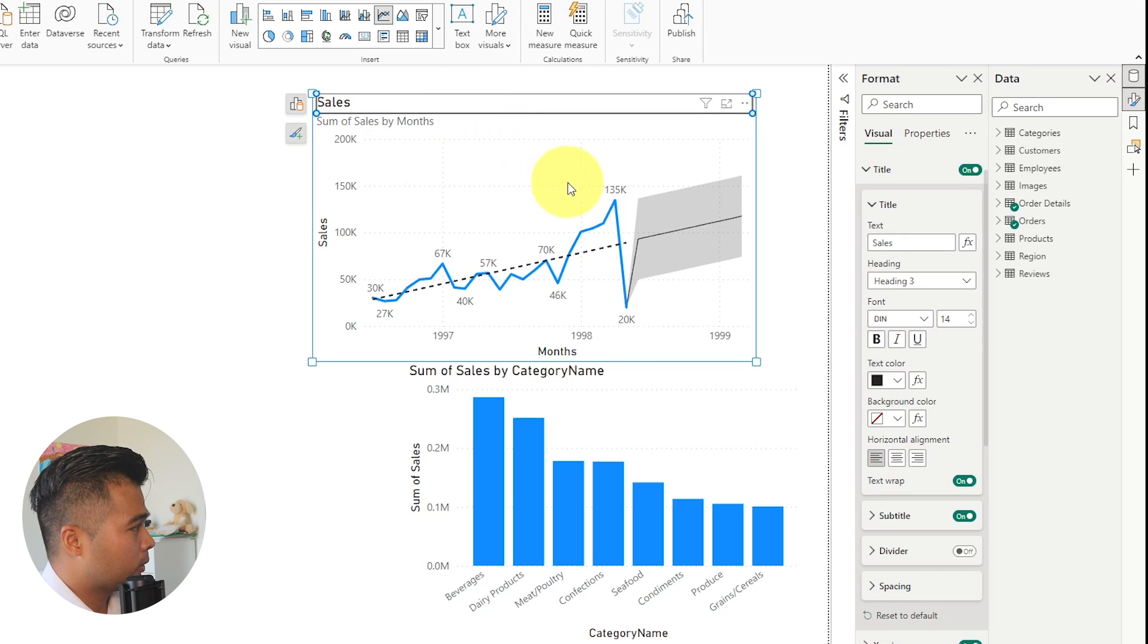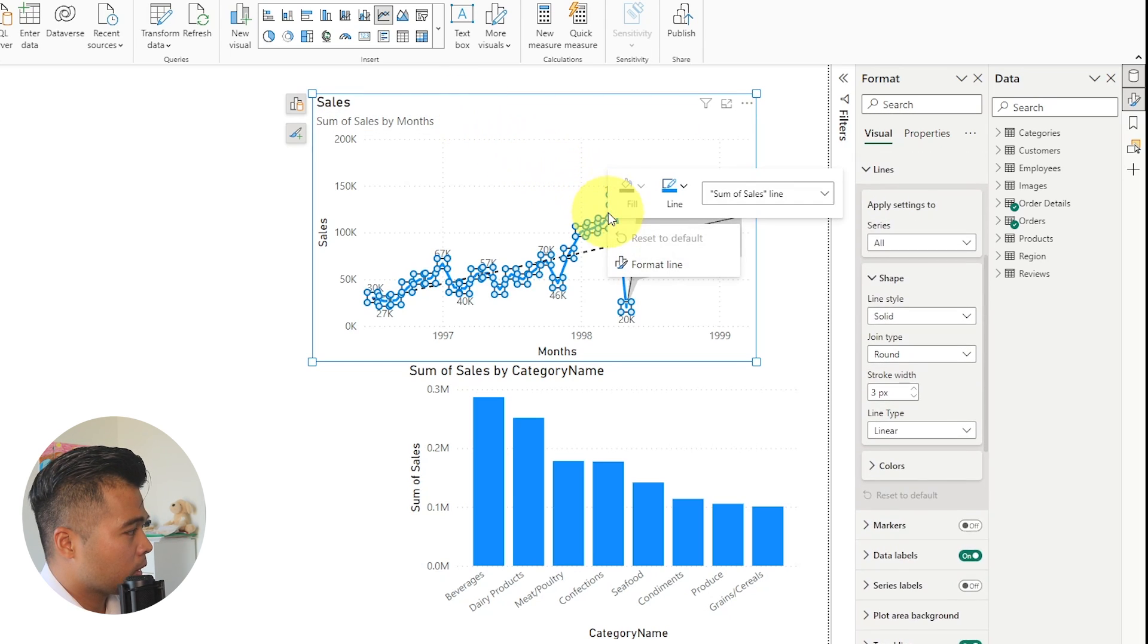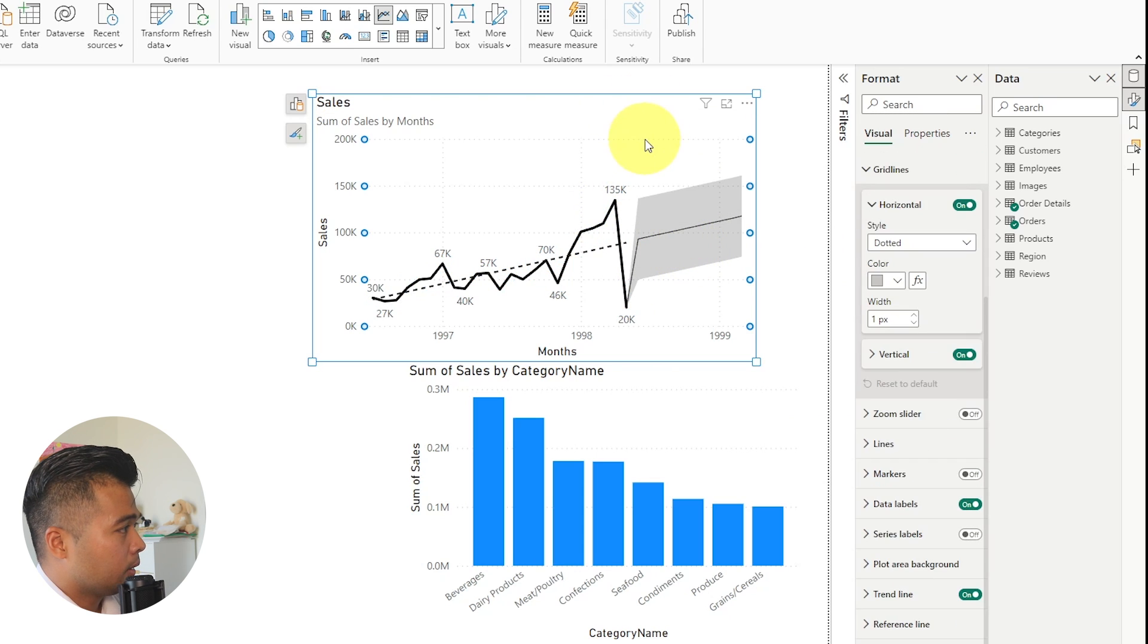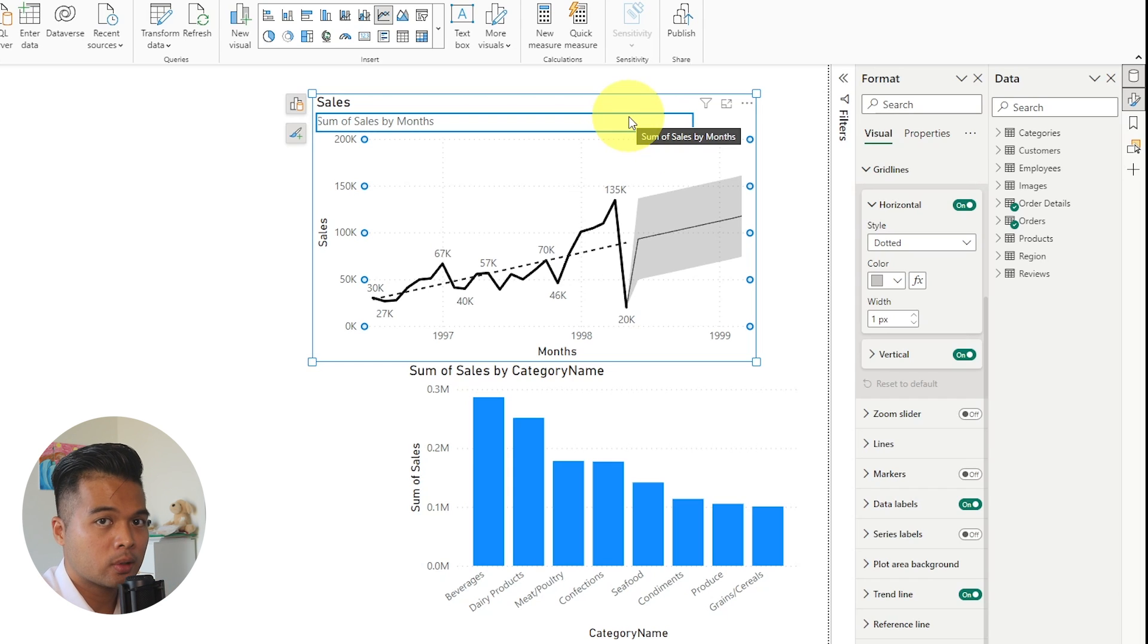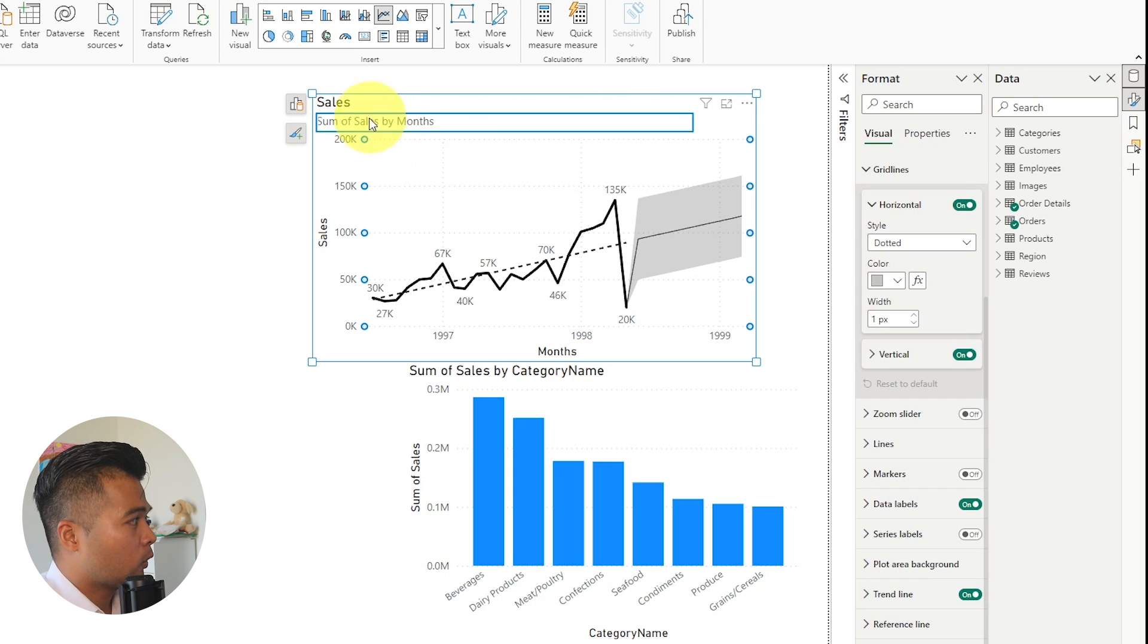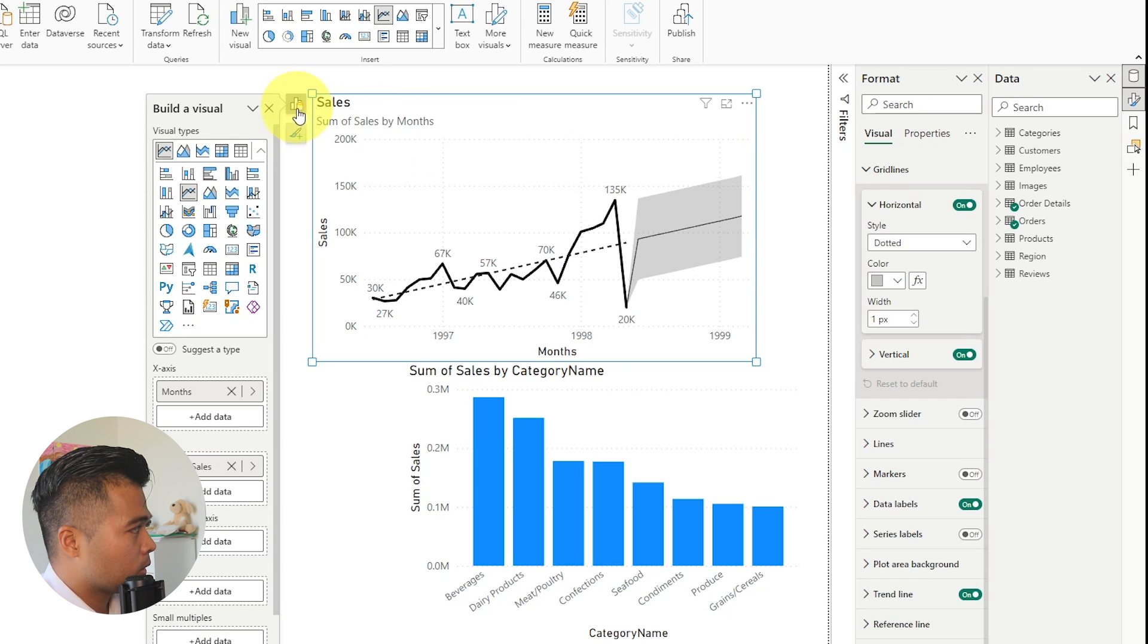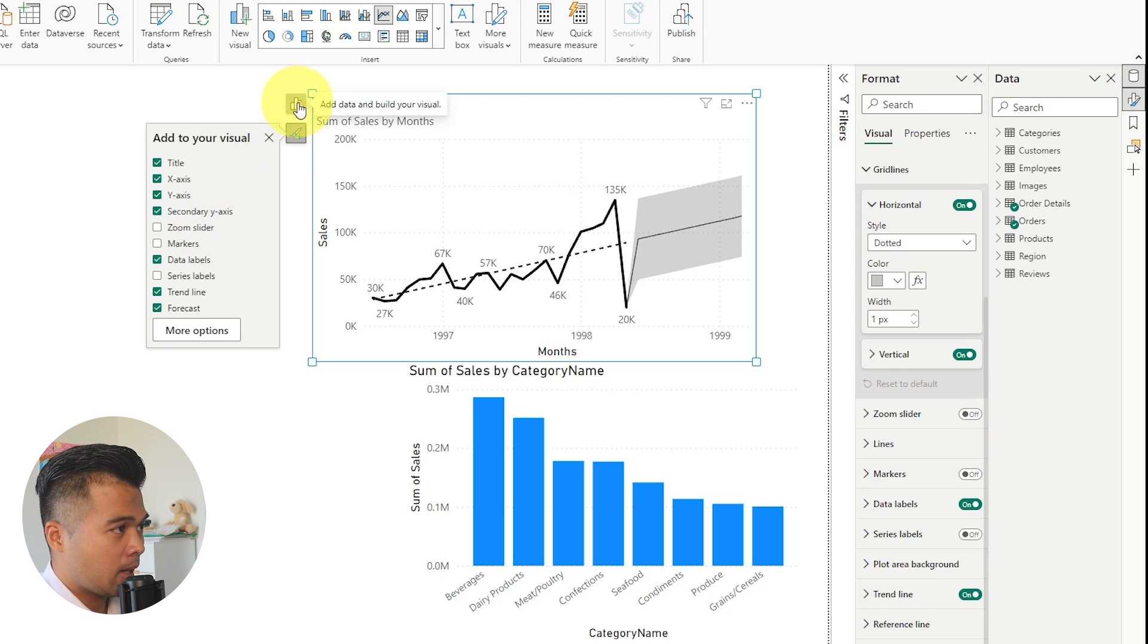If you want to change the color of your lines, for example, you can just simply right click and then change the line colors here. The format pane is still there for the more advanced features and formatting options that you might want to use. But for the most part, things like building or adding new axes or adding new data wells or the basic formatting options will be on the object themselves.